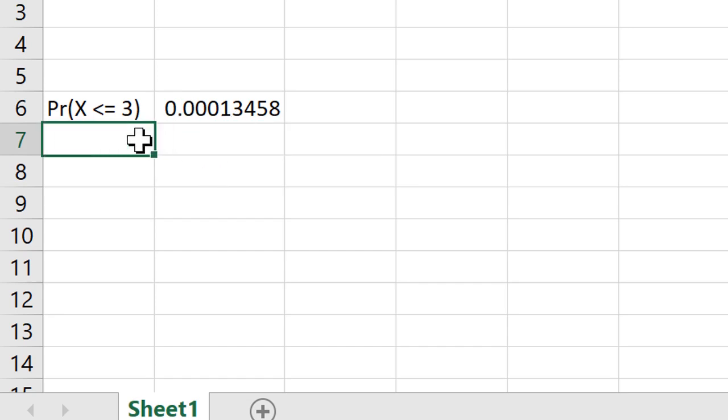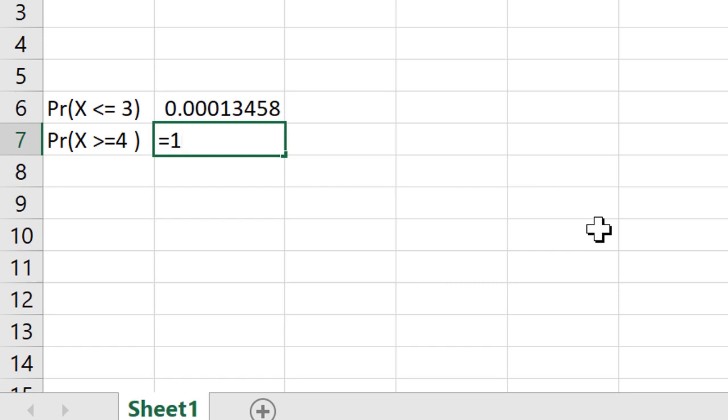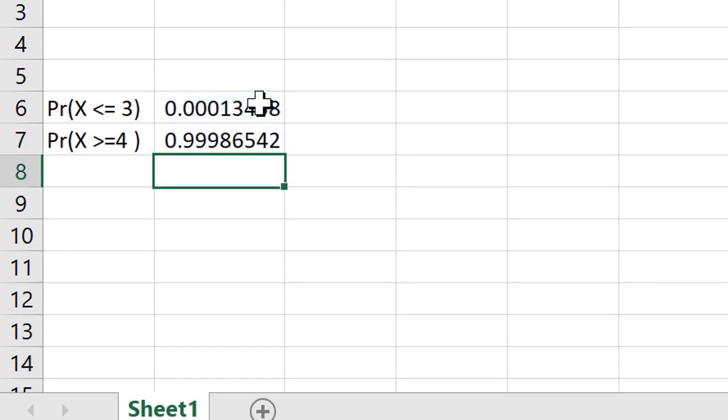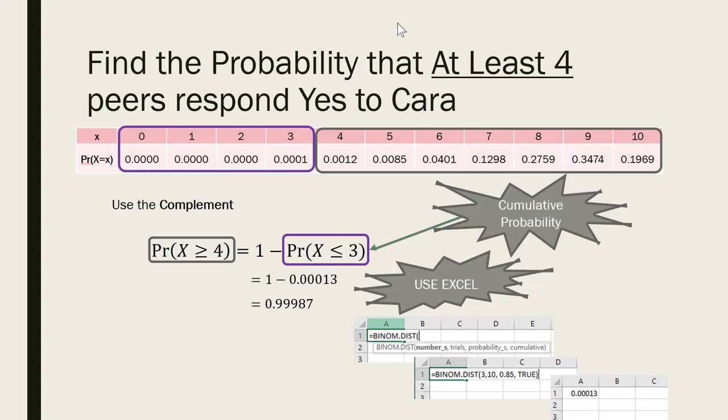So remember that the probability that x was greater than or equal to 4 was going to be 1 minus this complement. So let's go ahead and figure it out using Excel. So I'll type equal 1 minus, and then I'm just going to press on this cell, and then press enter. And that's what you're seeing that 0.999. If you were to round that, there'd be another nine.